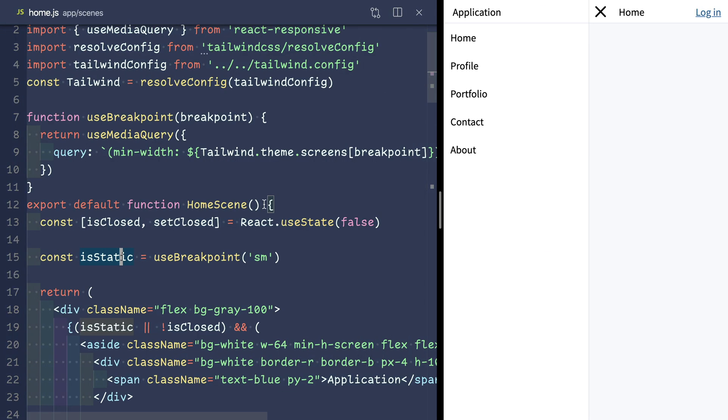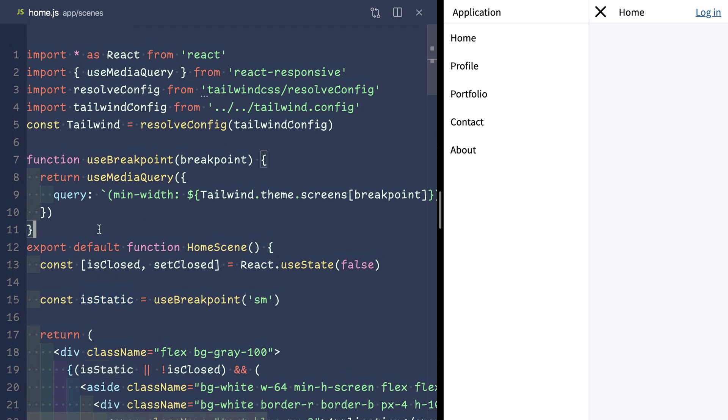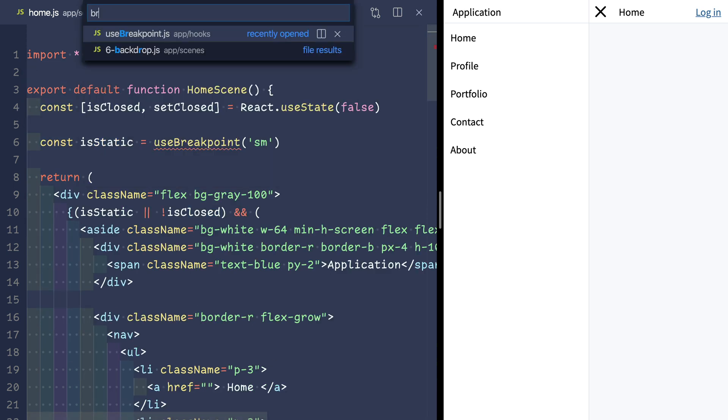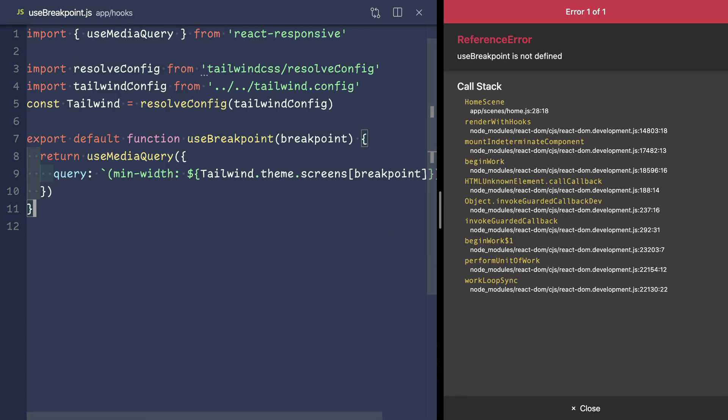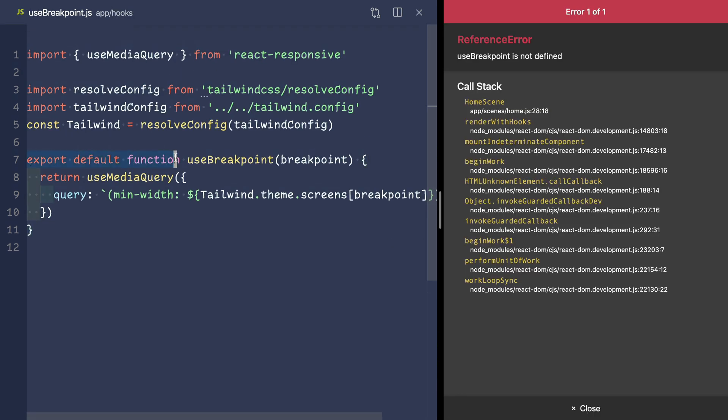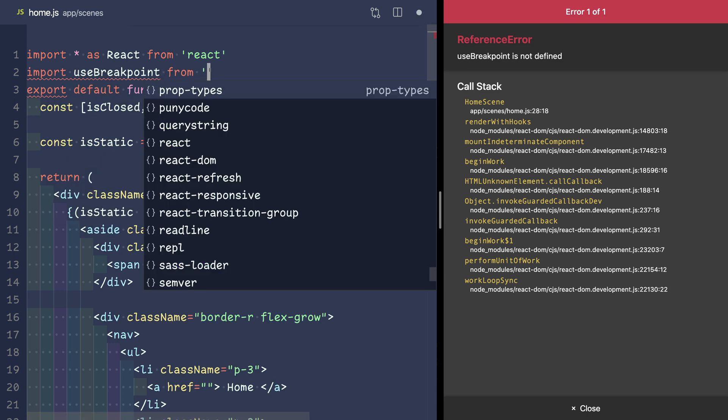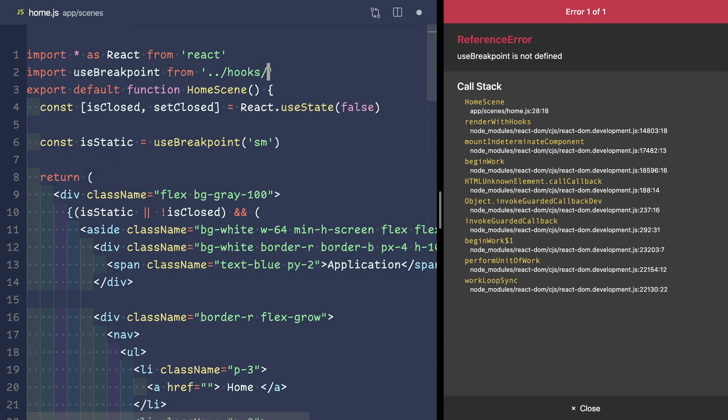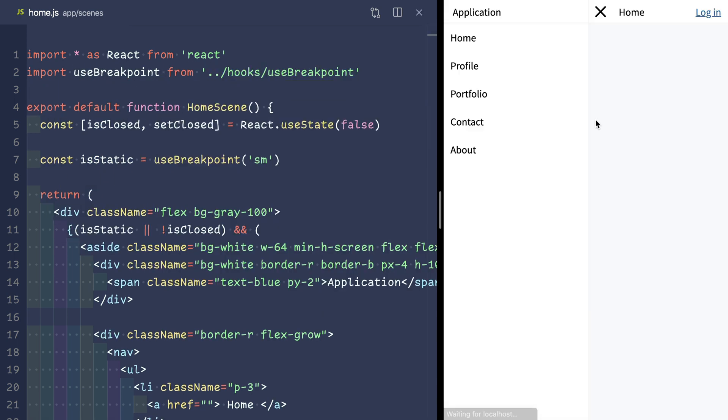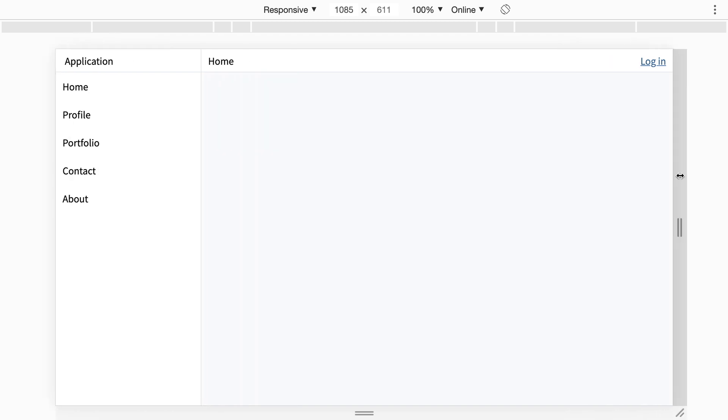So we'll move this hook to its own file. Make sure we export default, and pop back over here to import it in. And everything should work just like it did before.